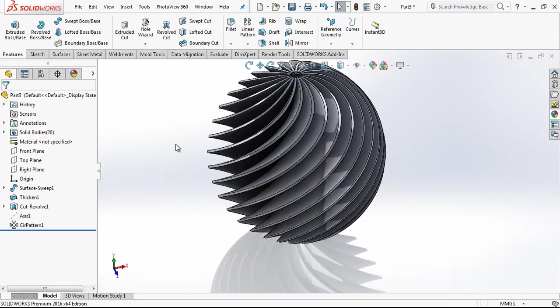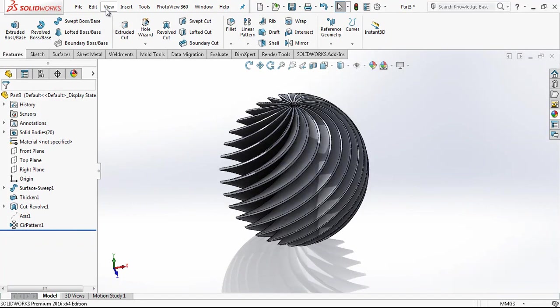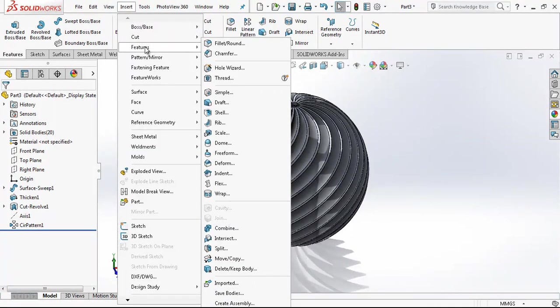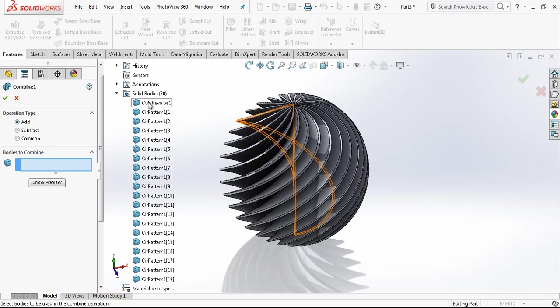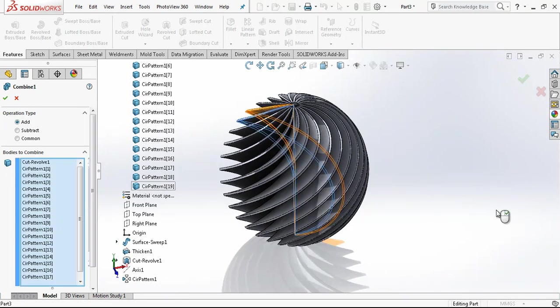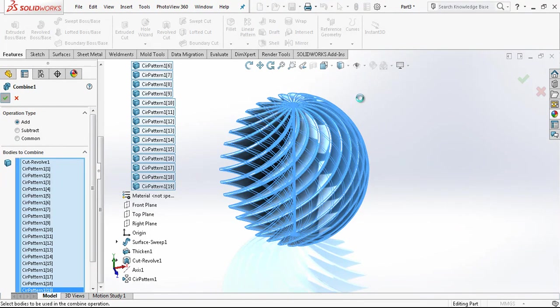And now the thing is that we should combine it. It will be here under the features, combine, add, and solid bodies. Click on the first, command at the end, and while shift is pressed I select my last body, everything here. And I select my program to combine them. Click OK.